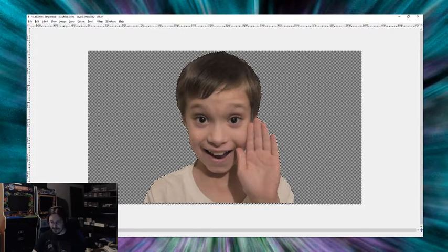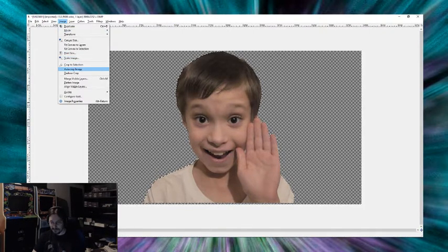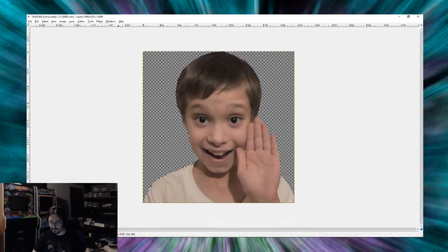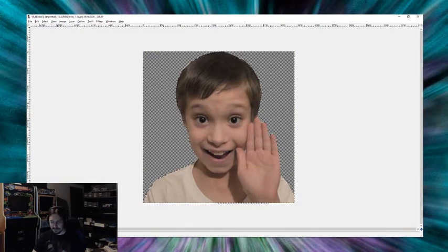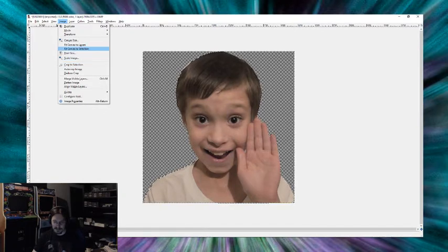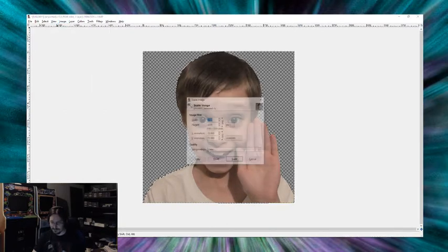Next, we're going to go to image. And then we're going to do autocrop image. All right. Next, we're going to go to image. And we're going to do scale image.